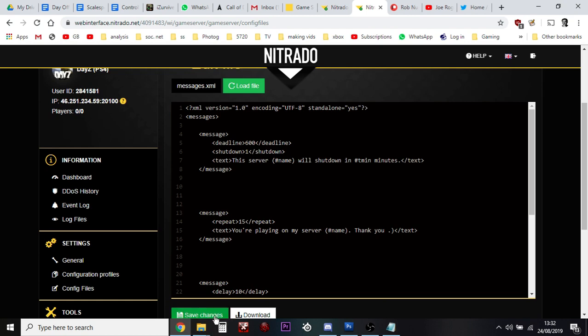That means now that this XML file, or text file I guess, if we were to save the changes and restart the server, we would get the default messages. For example, the first message says this server will shut down in 10 minutes, so it's the number of minutes to shut down, which is a good one to have.